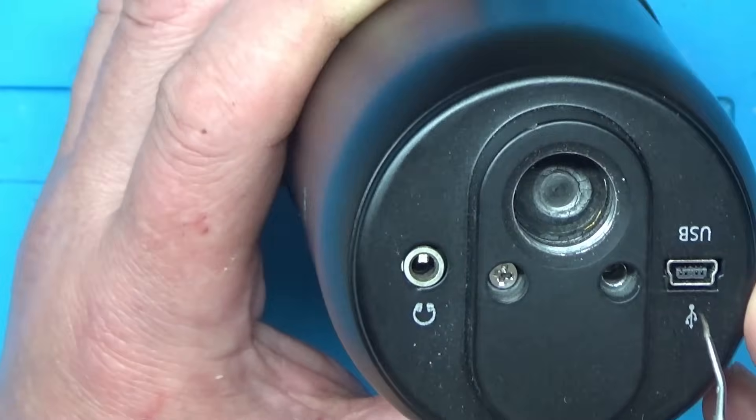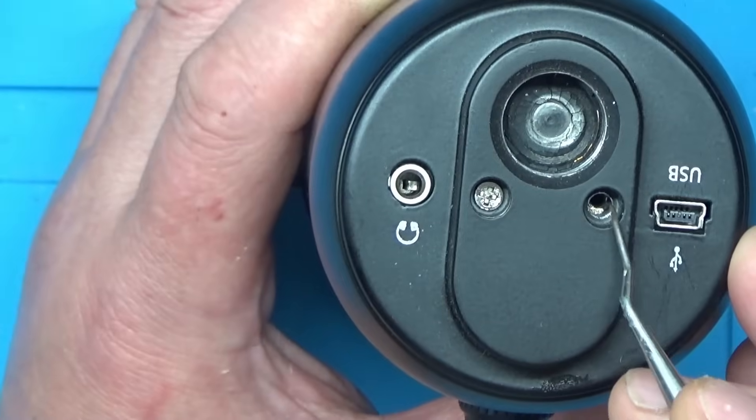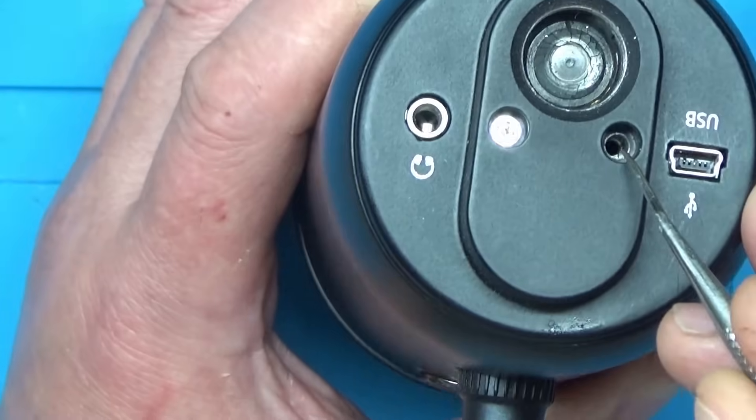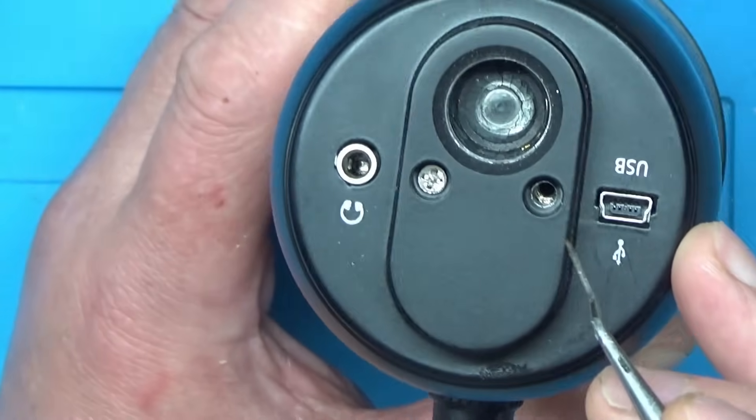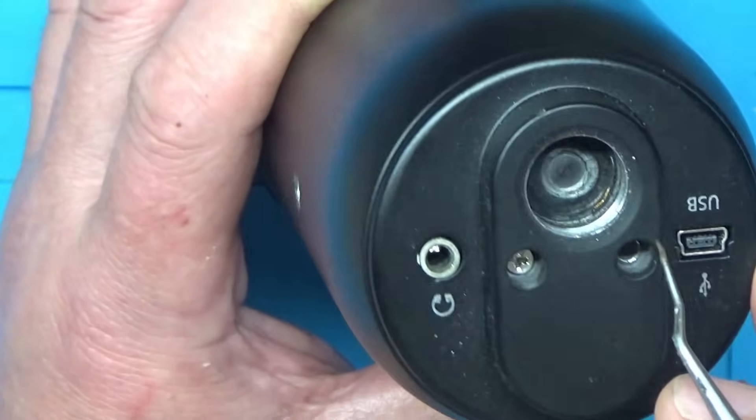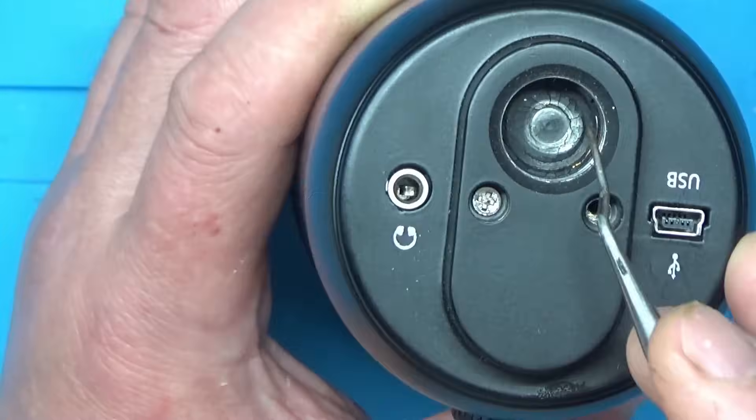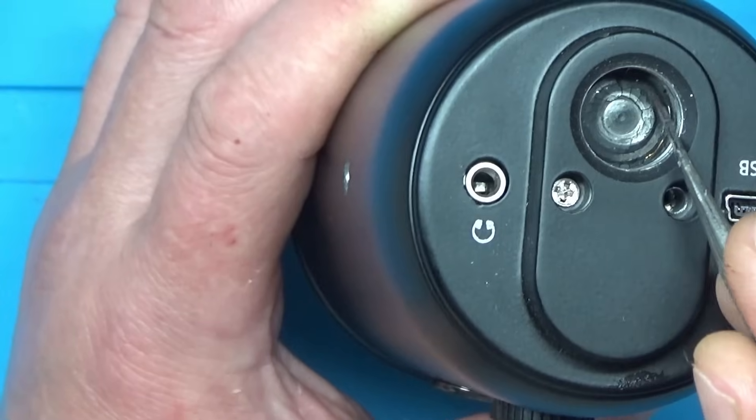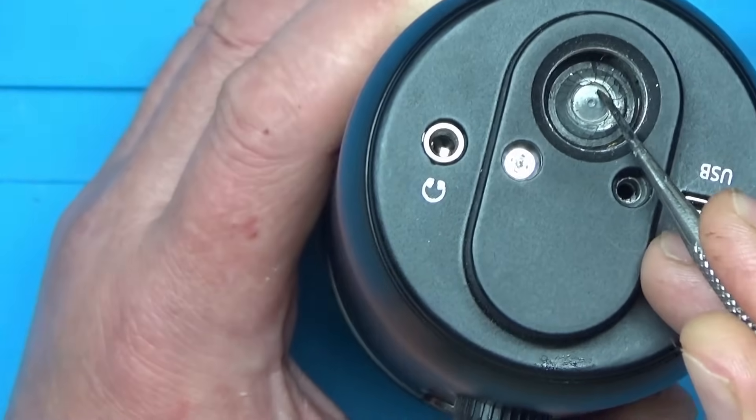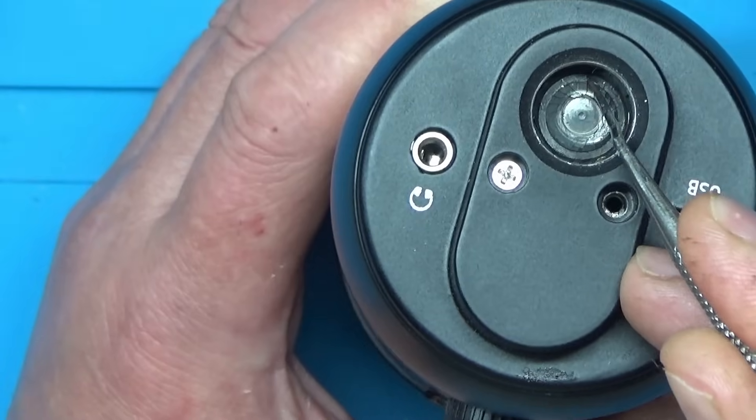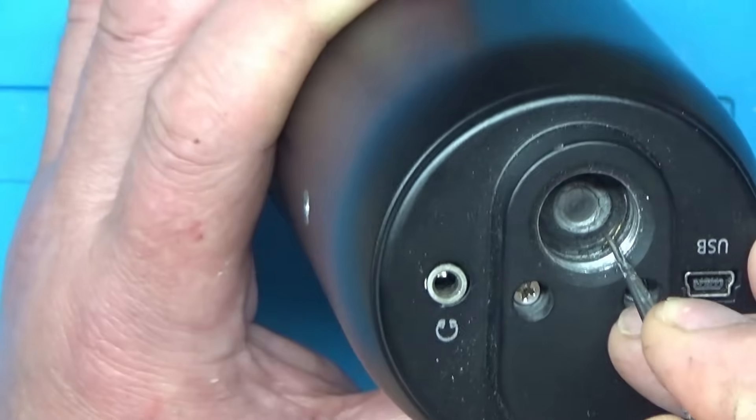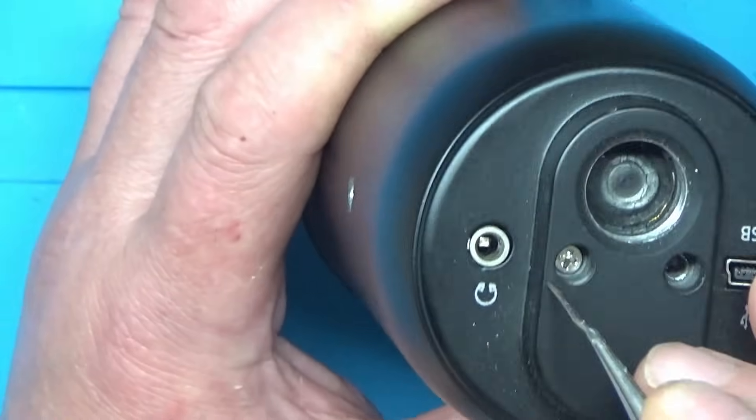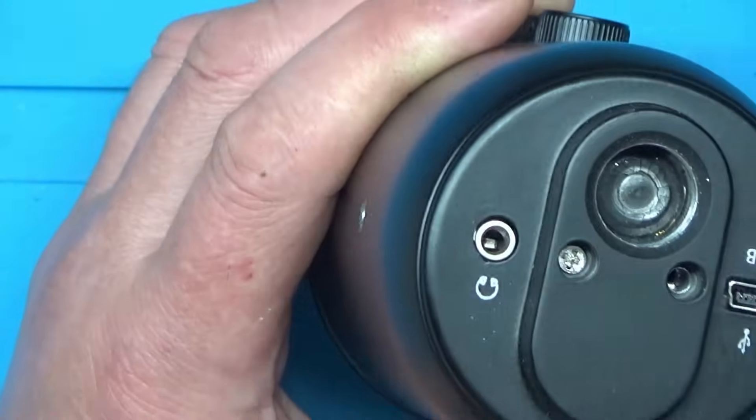Alright, let's see if I can figure out how it comes apart. It looks like somebody's already had a go at this because there's a screw missing there. Looks like there's a bit of rubber or something in there but it looks a bit crusty. Right, let's take this screw out.